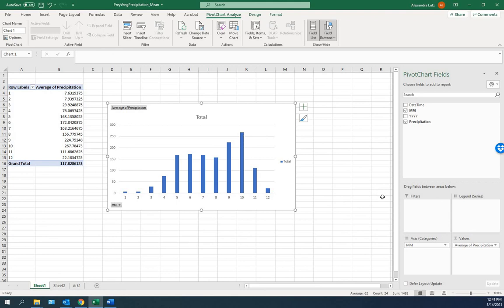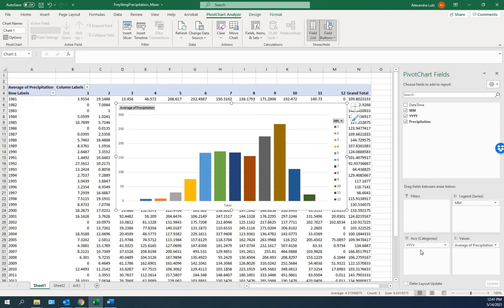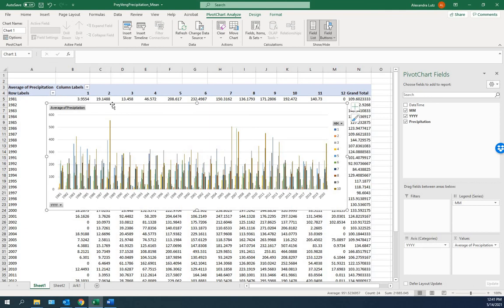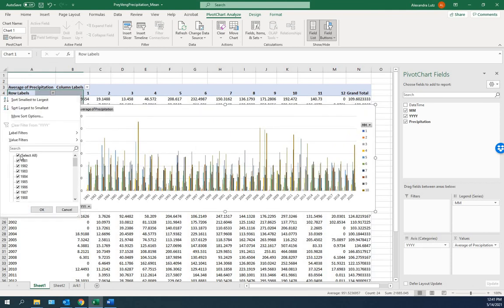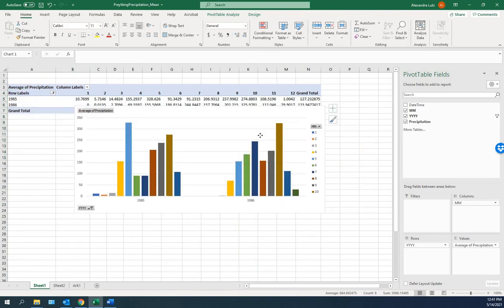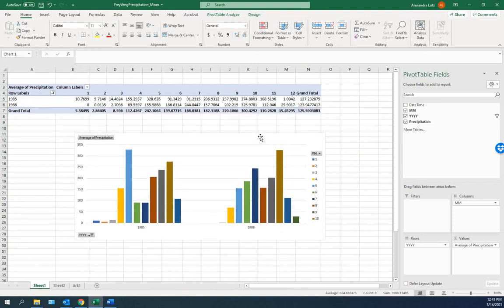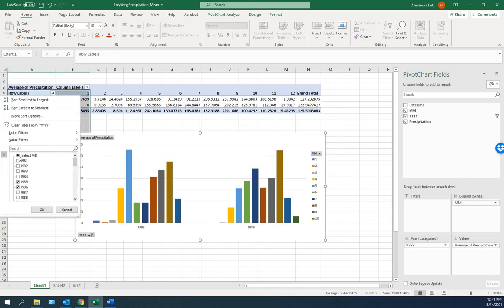If we'd like to look at precipitation over time, we can change the months into the legend. And we can add the years to the axis. And this gives us a long time. Now here, we can choose to look at some years or all. Let's look at 1985 and 1986. So here's a good way to move through a dataset and filter it and choose what you'd like to look at.